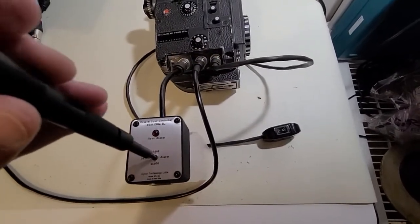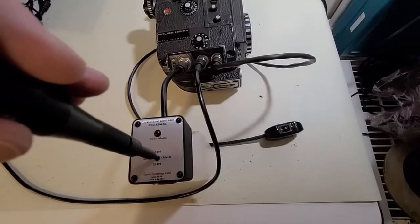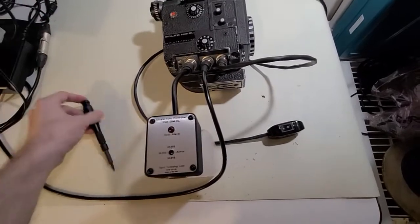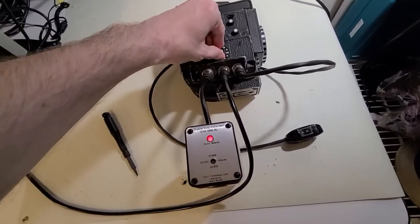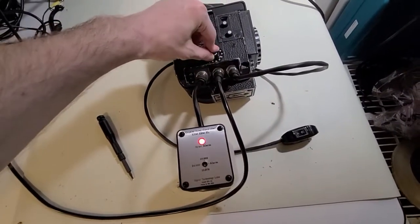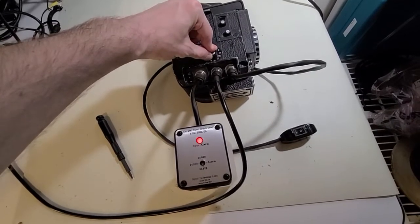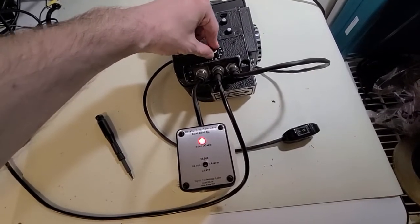I can also change the setting to 25 frames a second. You can see the internal setting of 25 on this EL is not exactly correct either.